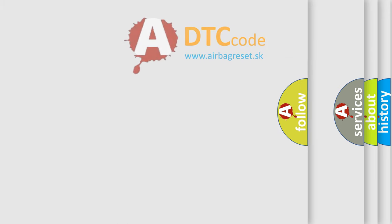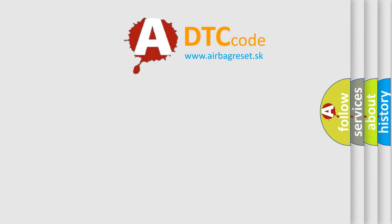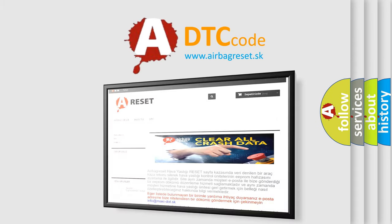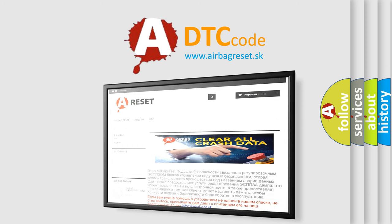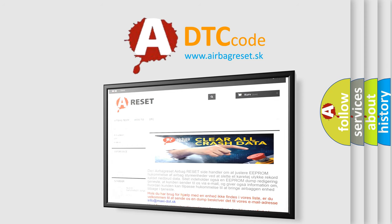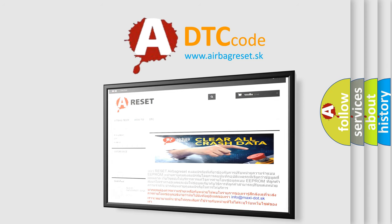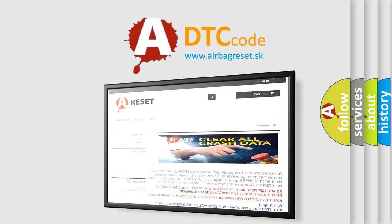The Airbag Reset website aims to provide information in 52 languages. Thank you for your attention and stay tuned for the next video.